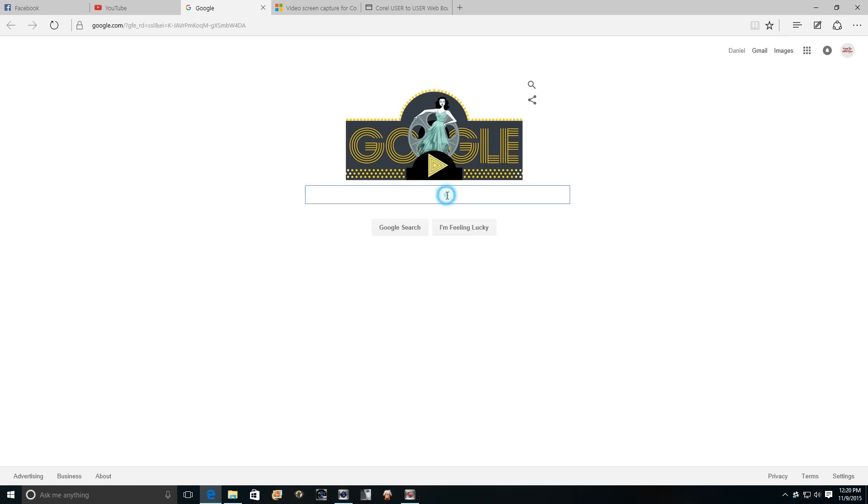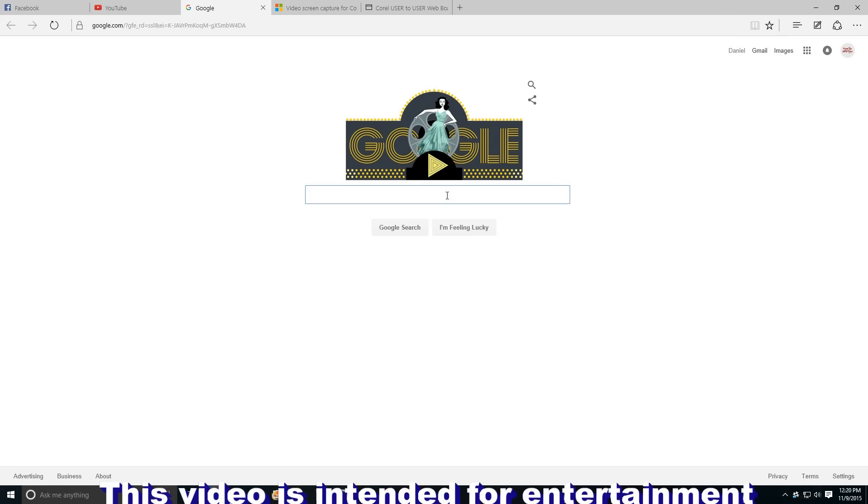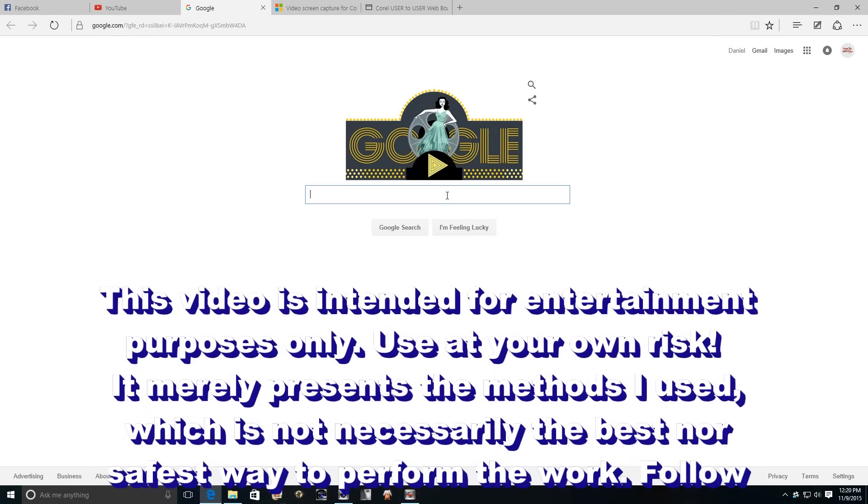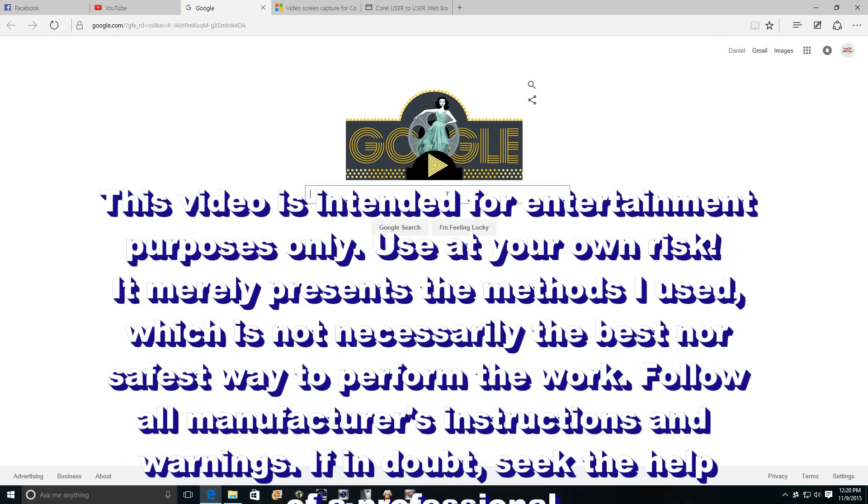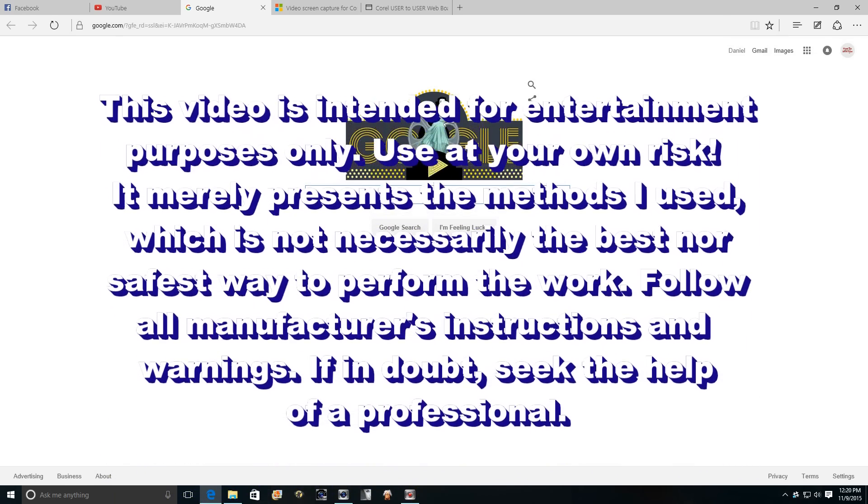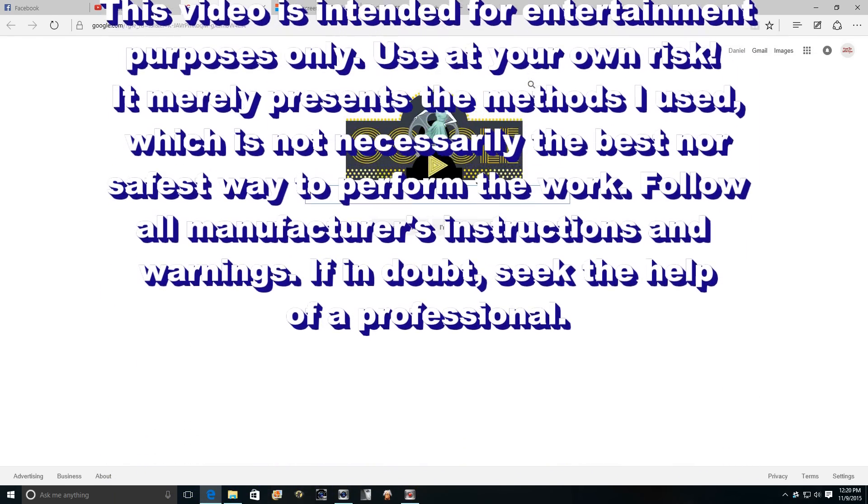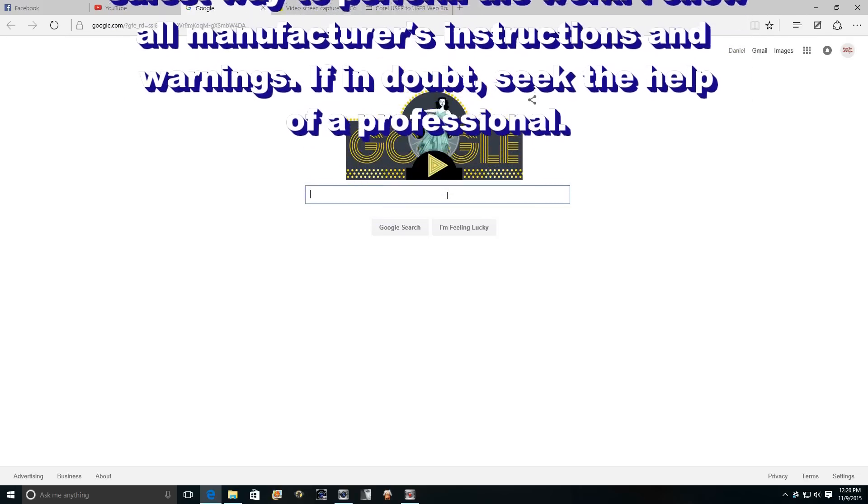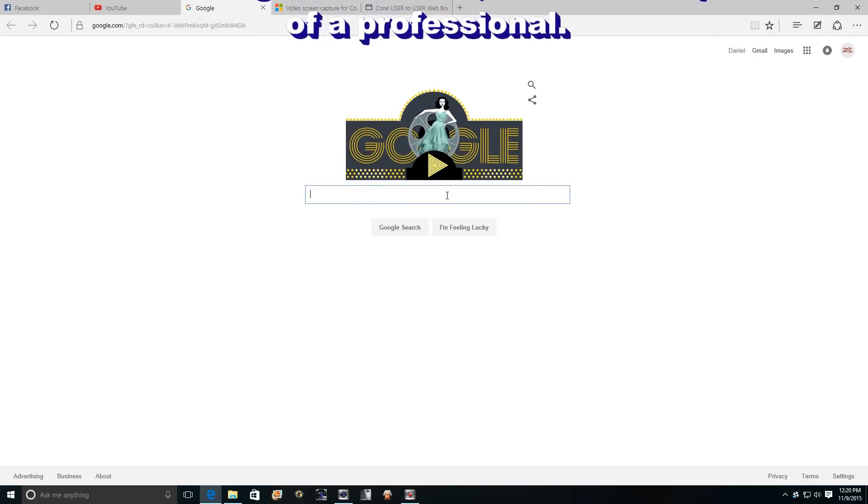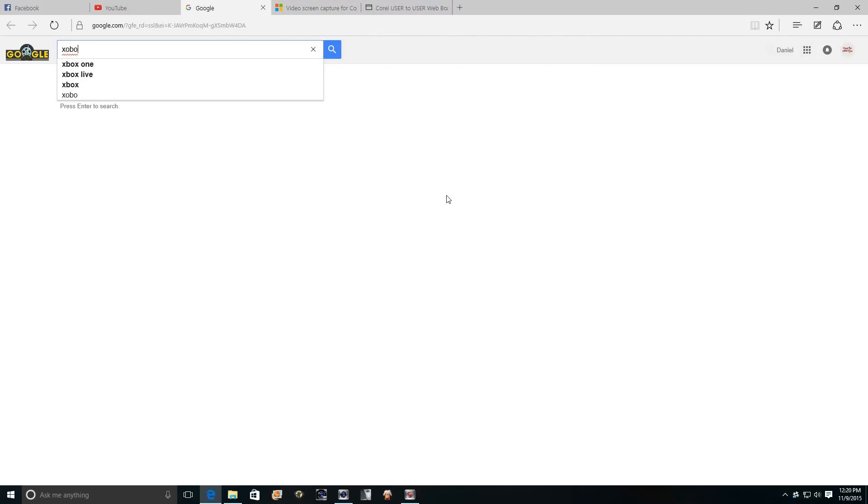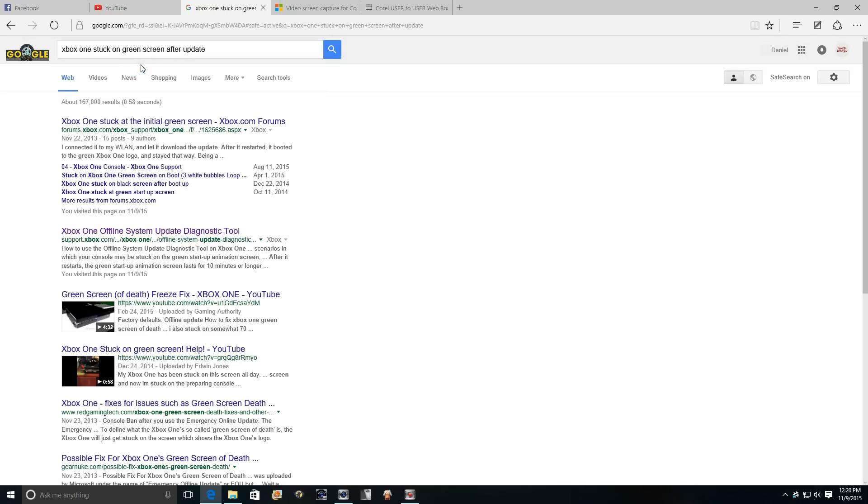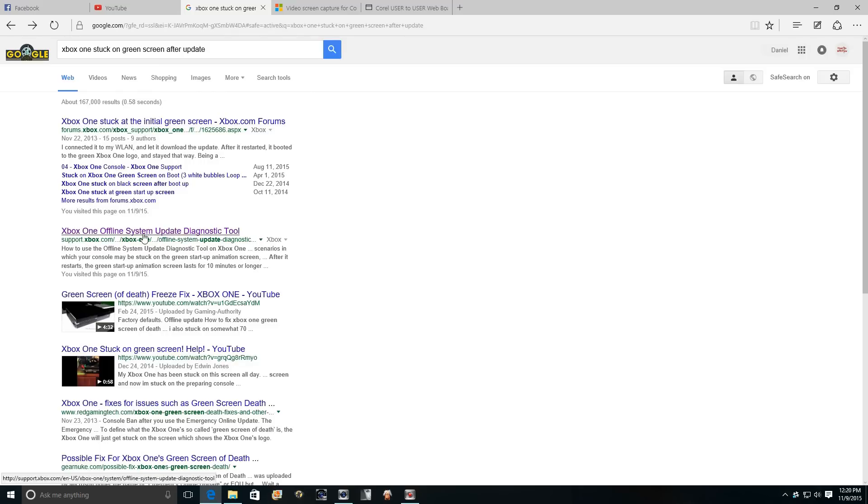Alright, welcome to How To In A Few. Today we have some problems with our Xbox and it looks like we're going to have to do a factory reset since it's stuck on the green loading screen. So we're going to go ahead and Google that.